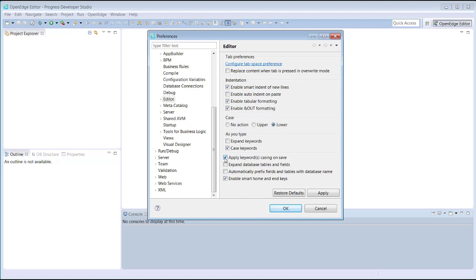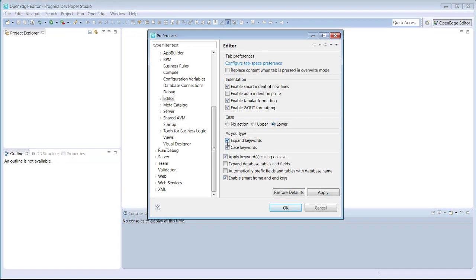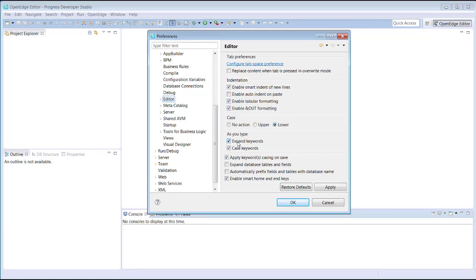As you can see, there are a number of other settings that can be customized. For example, Expand Keywords can be selected to set the editor to automatically expand keywords as you type. Another useful group of settings enables syntax checking features.